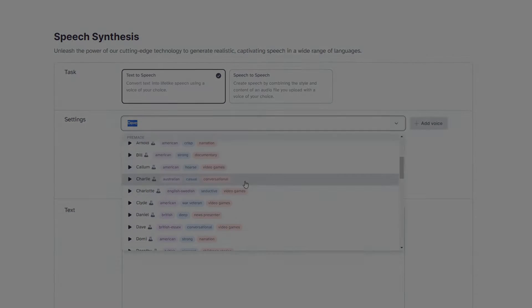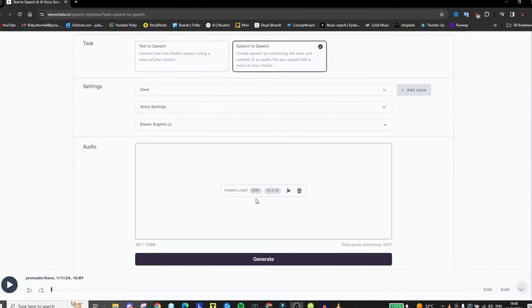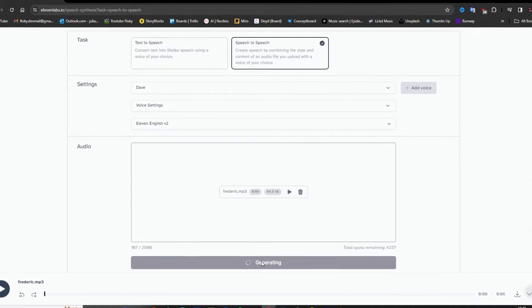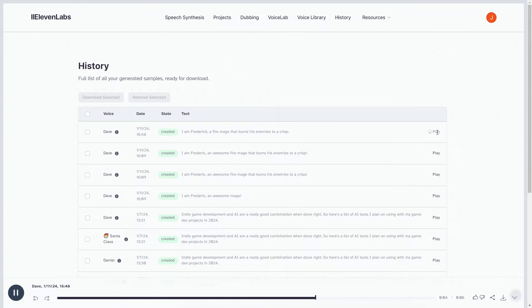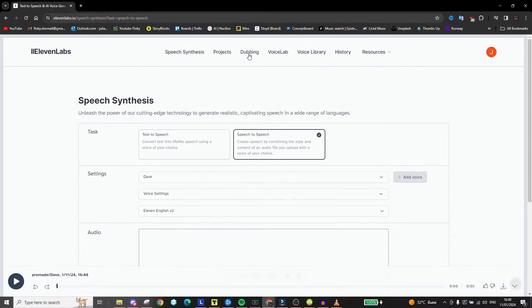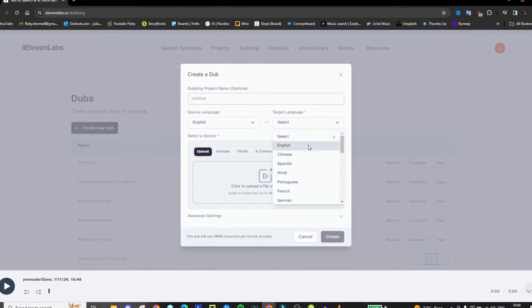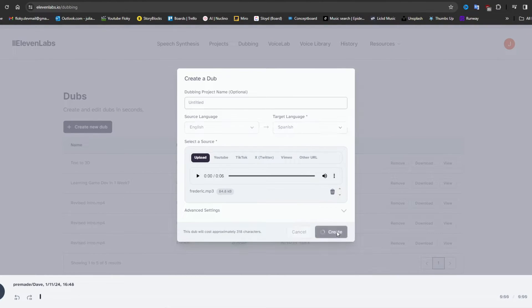Basically, you voice act the part yourself — "I am Frederick, a fire mage that burns his enemies to a crisp" — and then give it to Eleven Labs to recreate a realistic version of it in another voice. And this, if done right, can sound extremely convincing: "I am Frederick, a fire mage that burns his enemies to a crisp." But it doesn't even stop here — you can take it one step further by giving it the same part and auto-dubbing it to different languages to make your games more accessible.